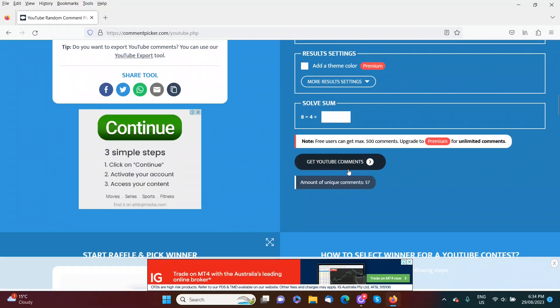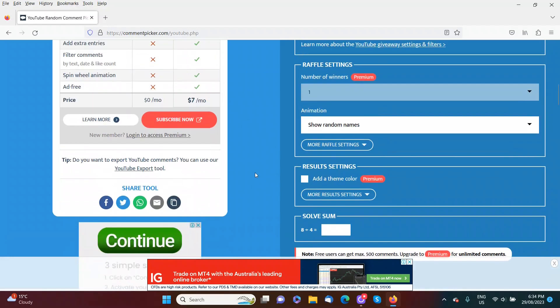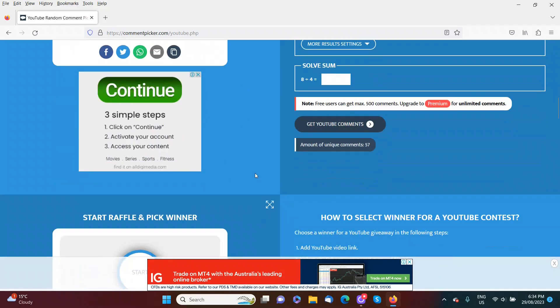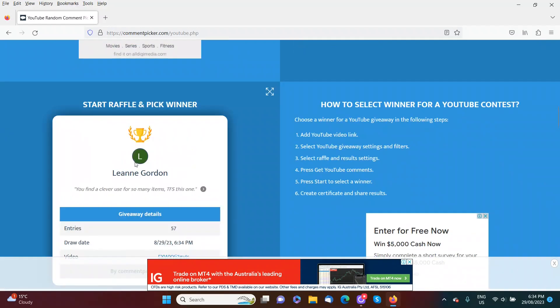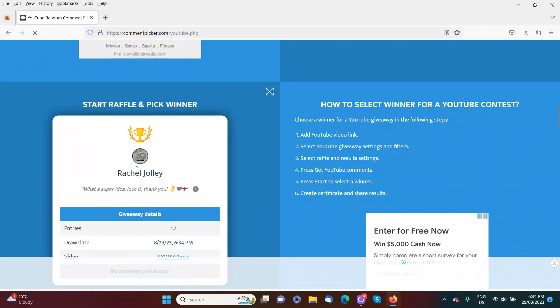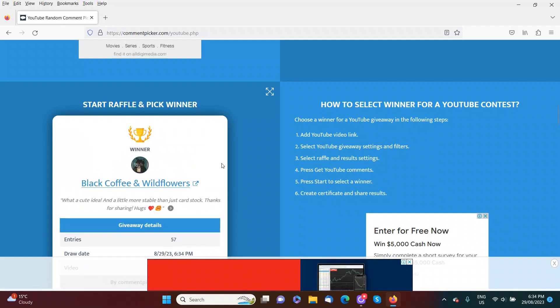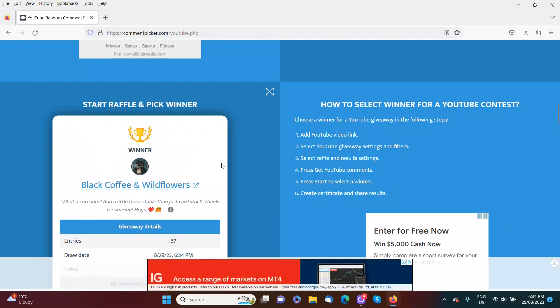Alright, so we had 57 comments on that video. So let's pick our first winner. Our first winner is Black Coffee and Wildflowers.